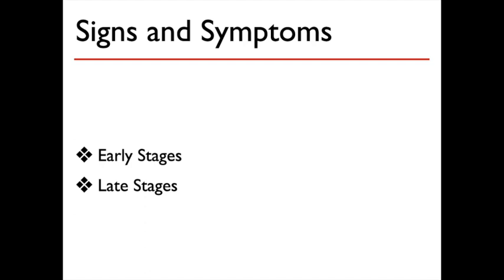Early signs may include that the patient expresses feelings of apprehension and anxiety, the patient's body temperature is slightly lower than normal, the patient is breathing quickly, the patient's pulse is slightly increased, the patient's blood pressure is normal or slightly decreased, and the patient's skin is pale or ashen and cool.